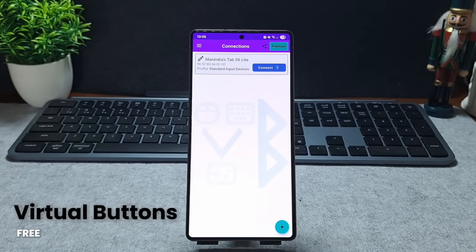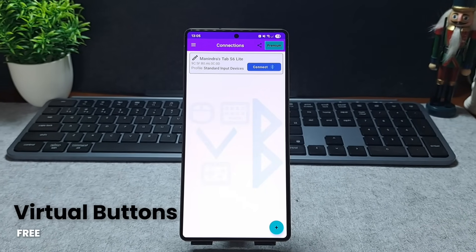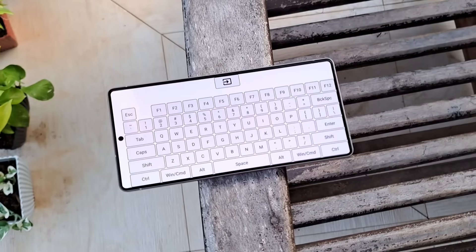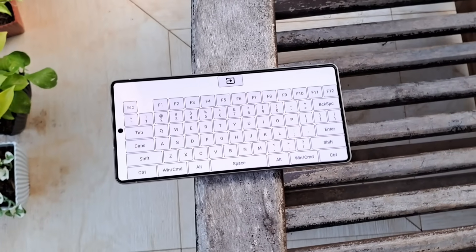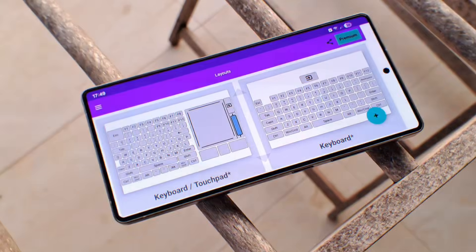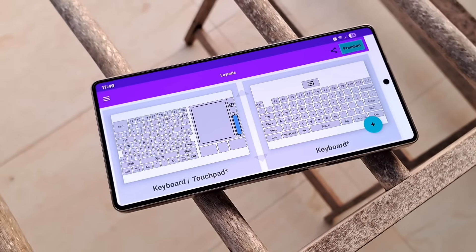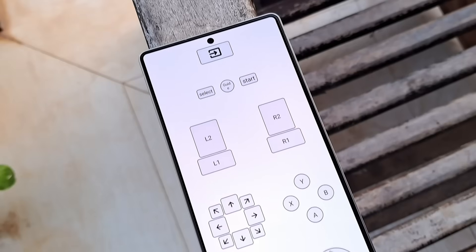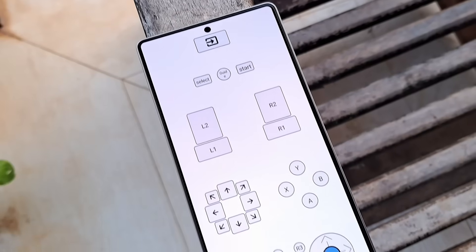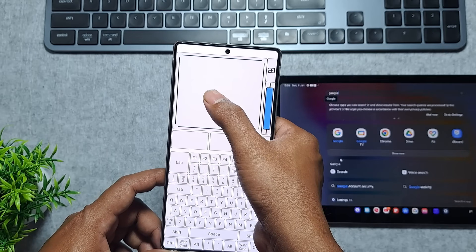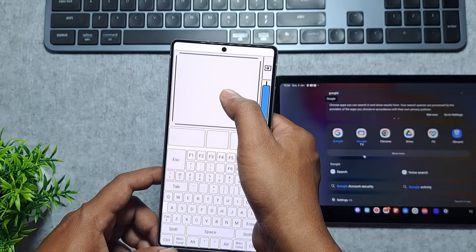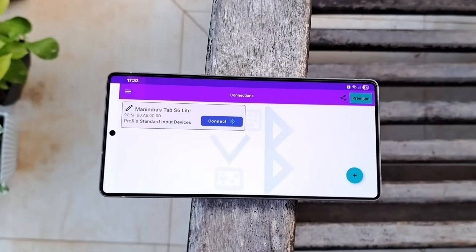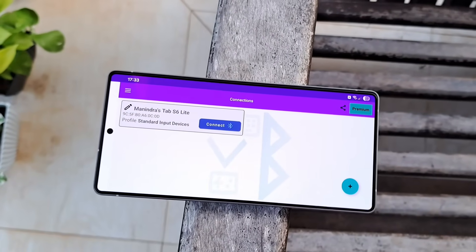Next app is Virtual Buttons and this one turns your phone into a virtual Bluetooth keyboard and mouse in seconds. Once connected, you can use your device as a full keyboard, a mouse, or even a smooth trackpad for your PC, tablet, or another phone.